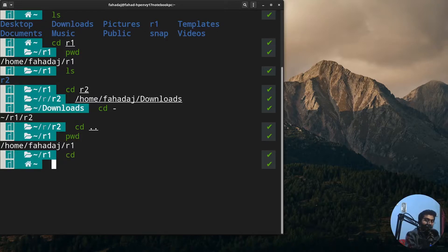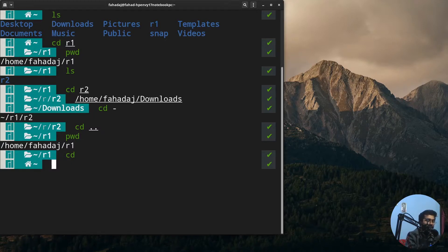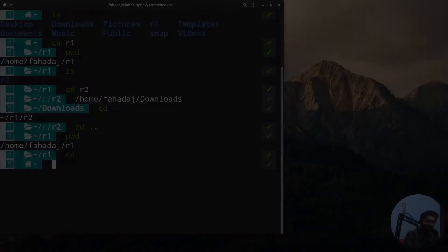As you can see, now we are in our home folder. This is how the CD command works. That's all for this video. If you found this useful, hit the like button, subscribe to the channel, and bye bye.